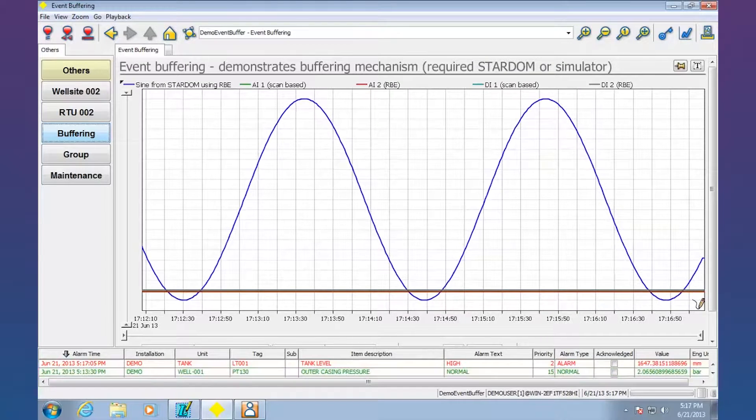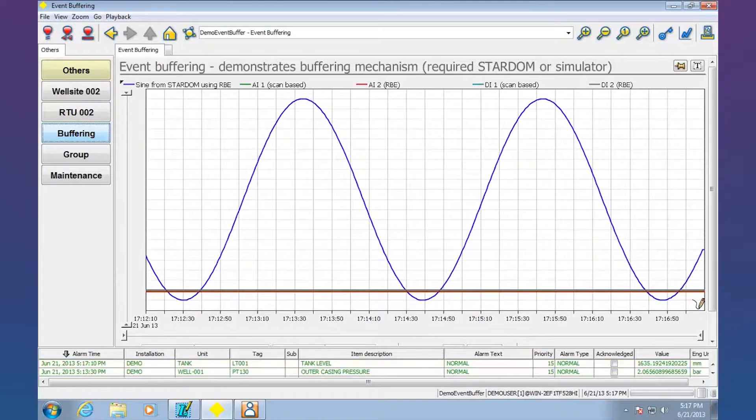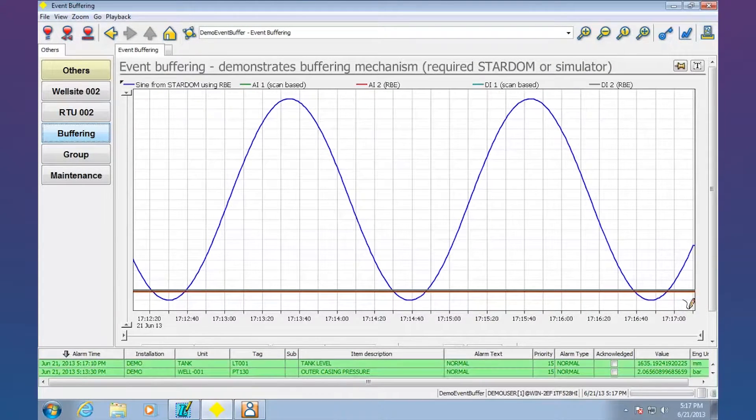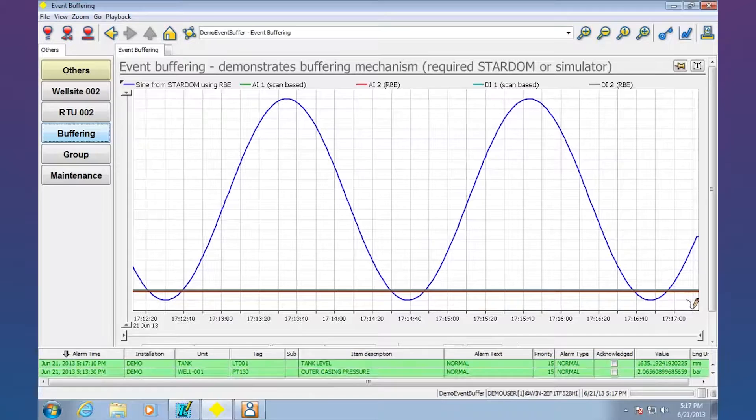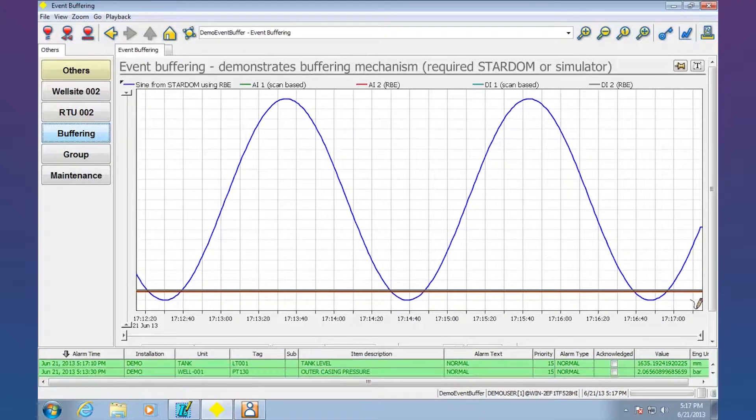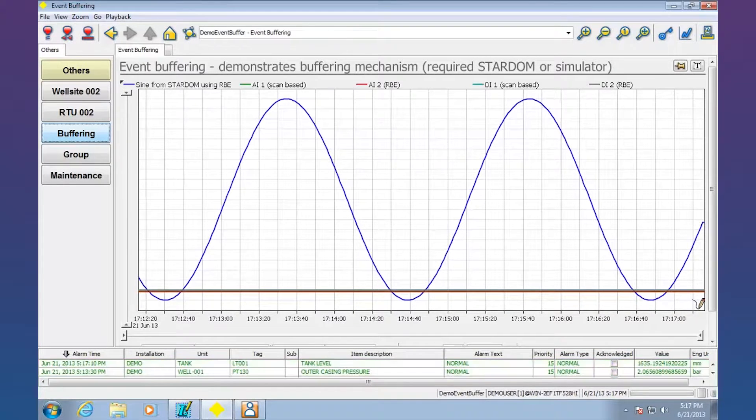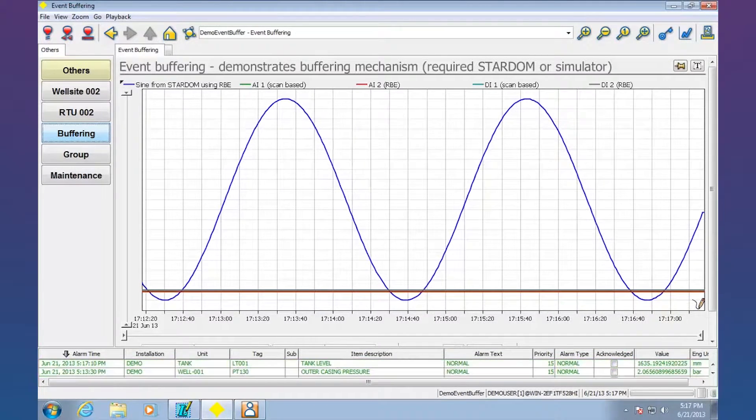The first product that you're seeing up on the screen here is FastTools, Yokogawa's supervisory control and data acquisition package or SCADA package.